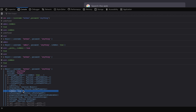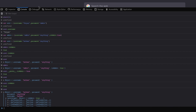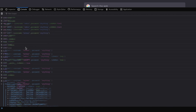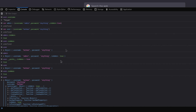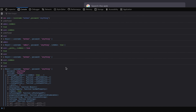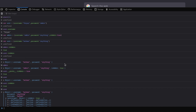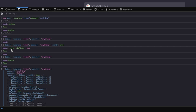Think about what happens if this __proto__ parameter is controllable by an attacker. They can add extra properties into objects. If similar logic runs on the back end and we can inject via the __proto__ parameter, we could log in as admin. This is why the vulnerability is called prototype pollution — we're polluting the value of predefined prototypes.